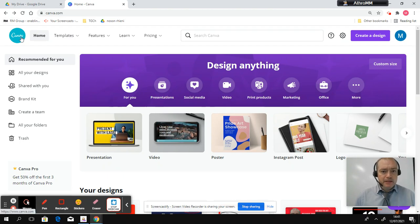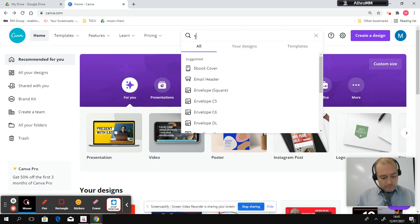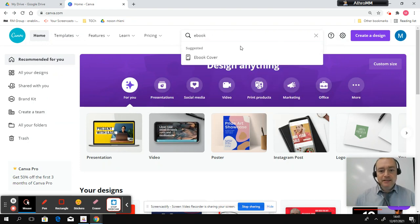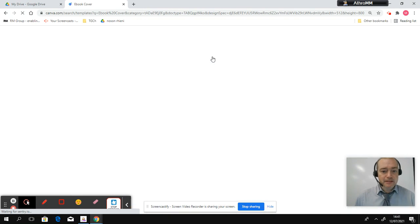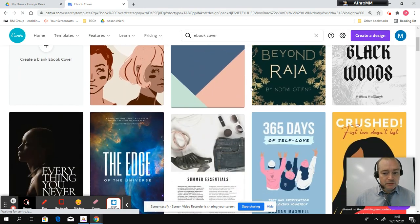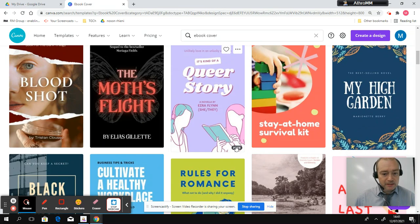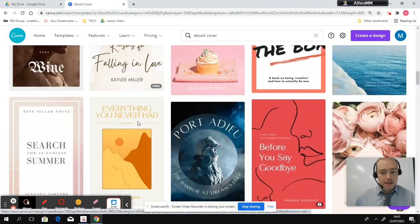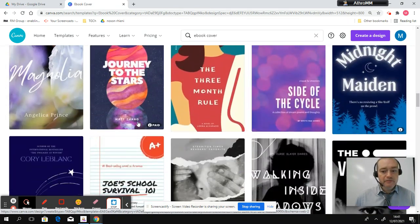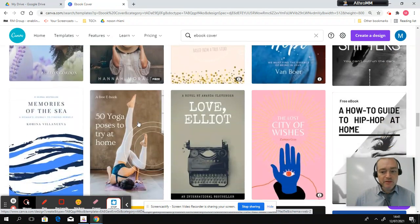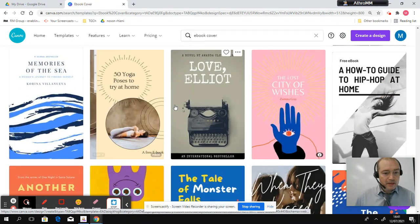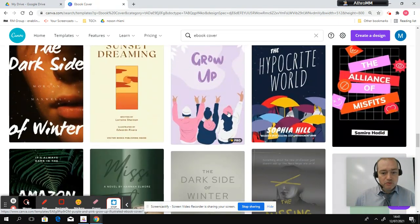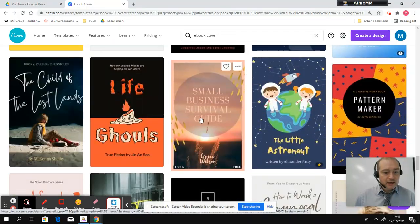You probably know about it already. So all you need to do is type in ebook up here and then ebook cover, select it. And down here you've got tons of templates. Now some of these templates will be paid, some of them will be free. Now what you need to do is find something that's free, something that you like and something that matches your niche.